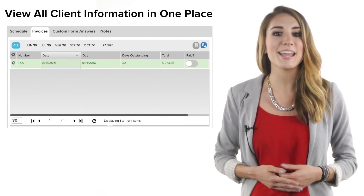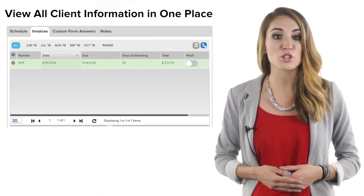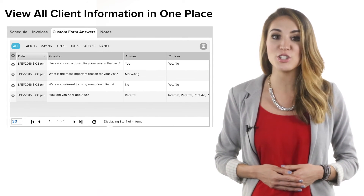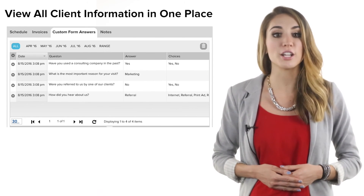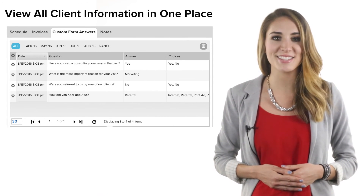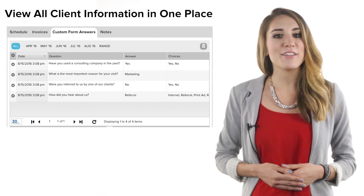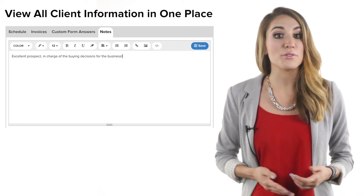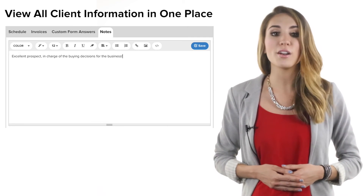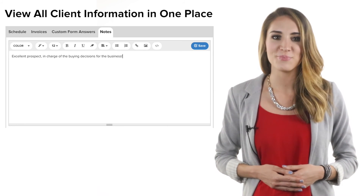View historical records for each client such as invoice history, past and future bookings, and keep track of all answers to the custom questions you asked during your booking process. You can even choose to leave notes that can be shared or viewed later.